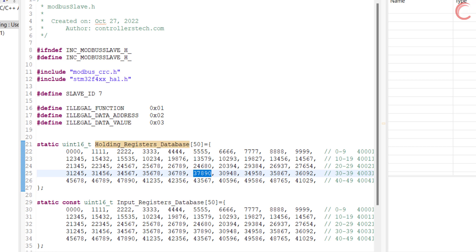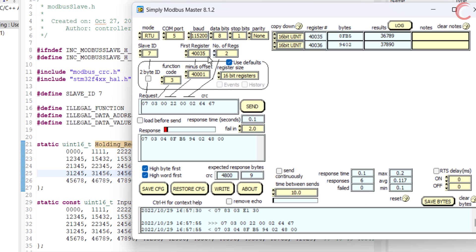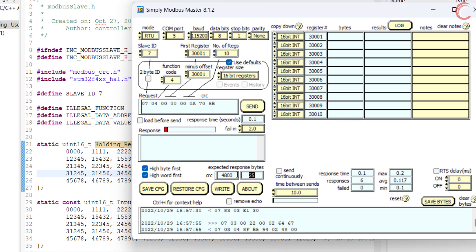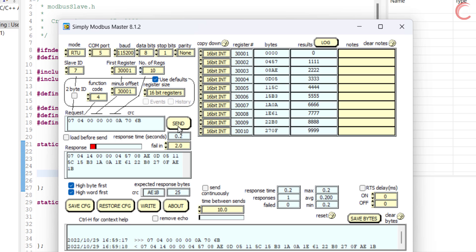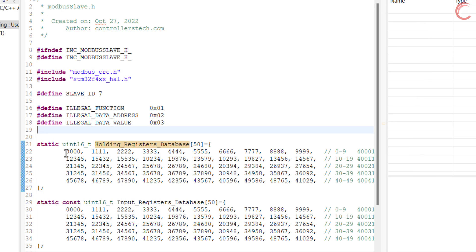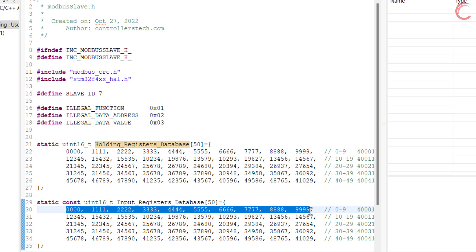Now let's quickly see function code 4 to read the input registers. Let's say the master wants to read 10 registers starting from 300001. Here you can see the master is expecting 25 bytes in total. It has received all 25 bytes, and you can see the values for the respective registers. These are the 10 values the master has received, and they are exactly the same as what we have stored in the database.